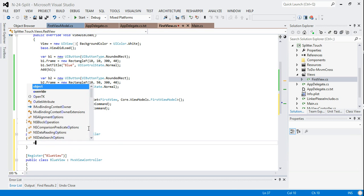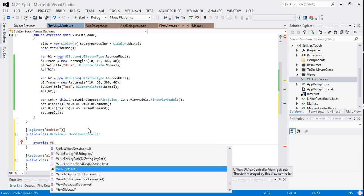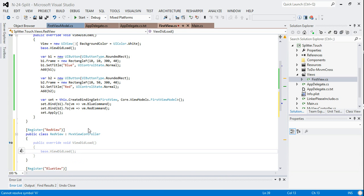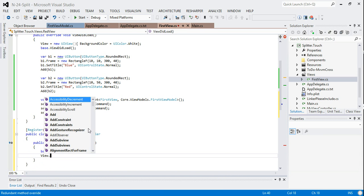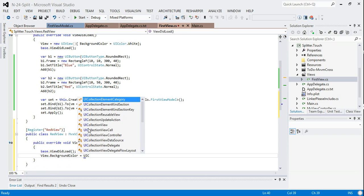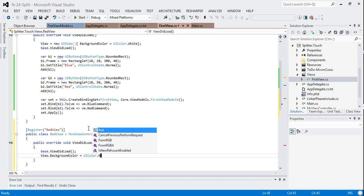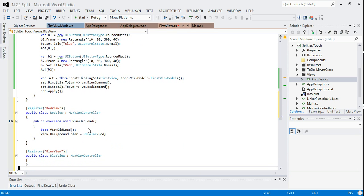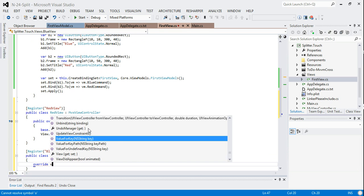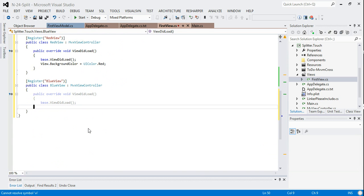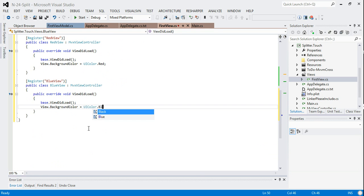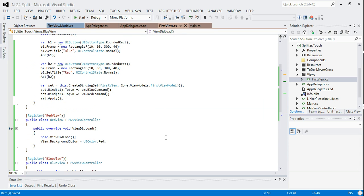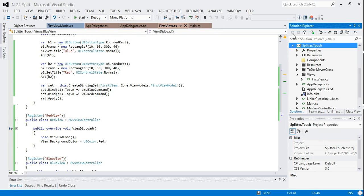We'll override view to load and just set the colors in those. View.backgroundColor equals UIColor.red. And in the other one it's going to be UIColor.blue. So that should be our app ready to roll.